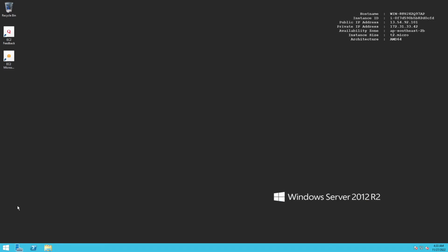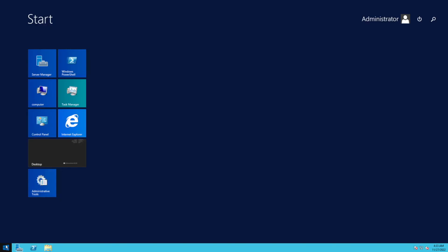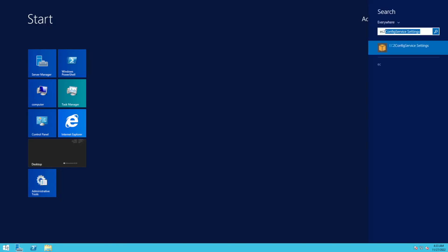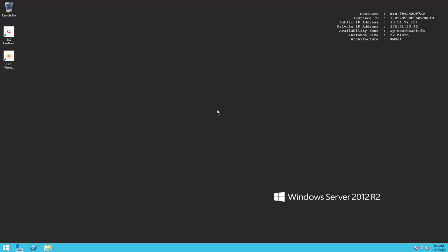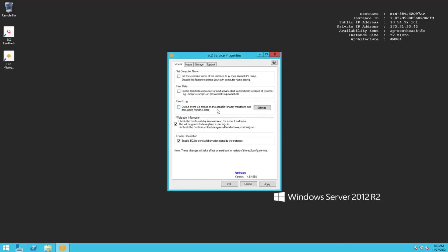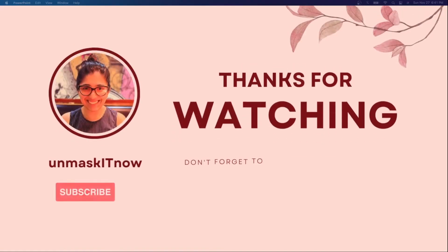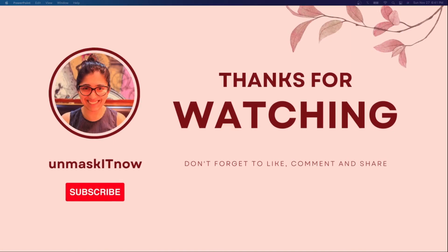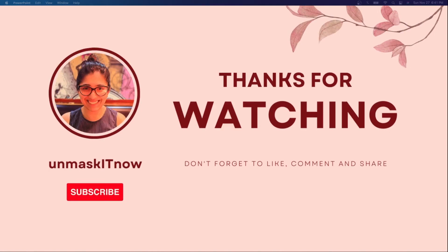Lastly, EC2 Config Service Settings is also GUI-based, accessible from the Start menu by clicking EC2 Config Service Settings. We'll look at how to control these settings in later videos. That's all for now - thanks for watching. I hope you got a good introduction to EC2 Config. For more content, don't forget to like, share, and subscribe to Unmask It Now. See you next time!